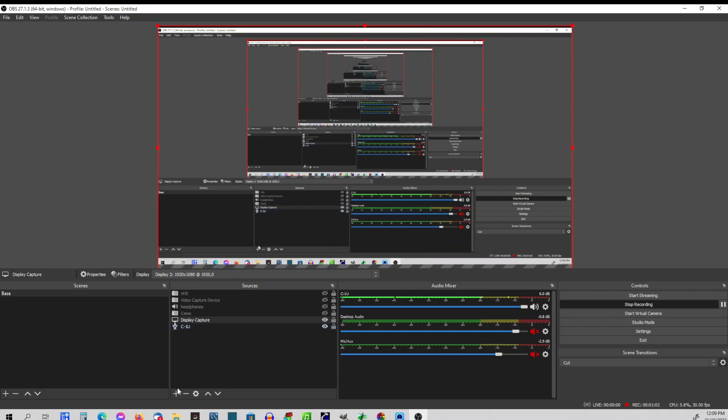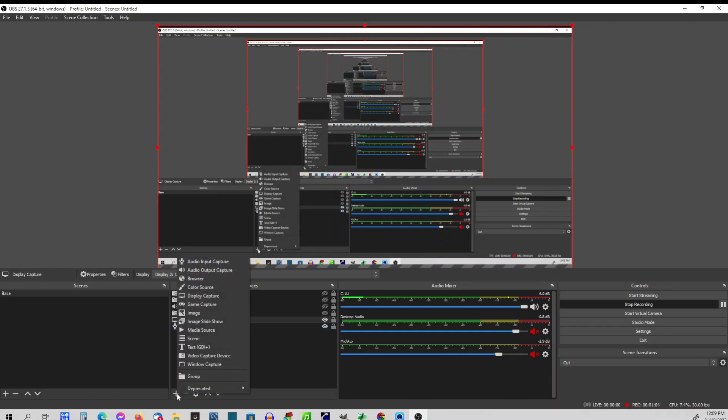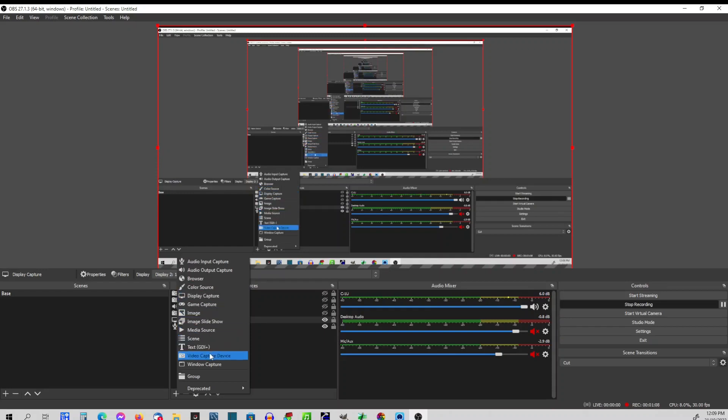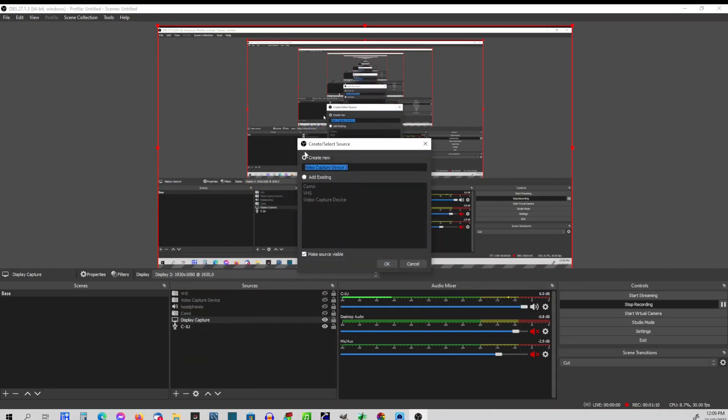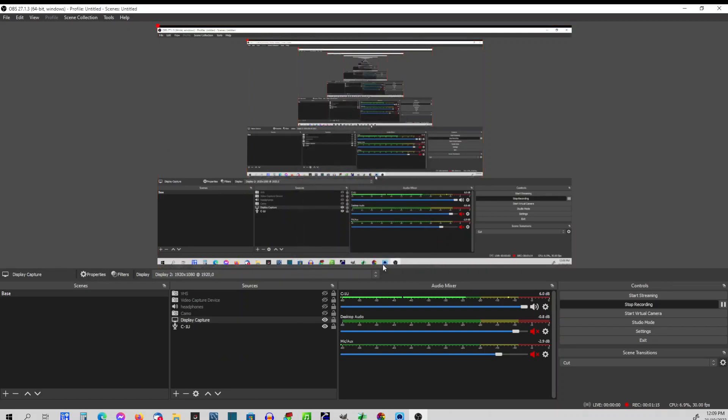I'm going to add a video capture device. In this section here, I'm just simply going to write Canon and go OK.